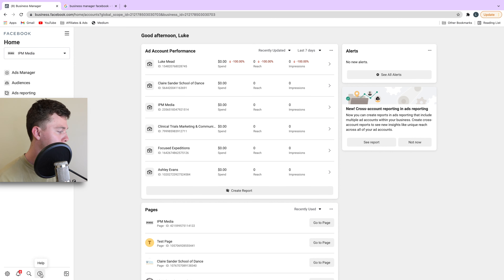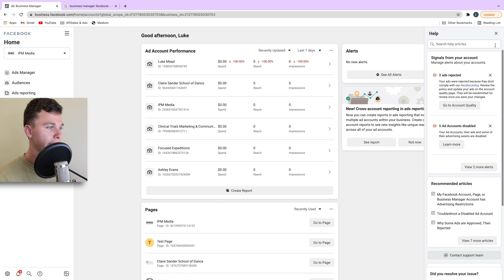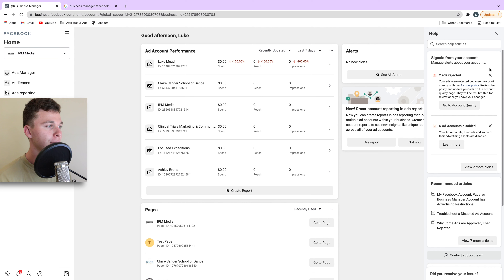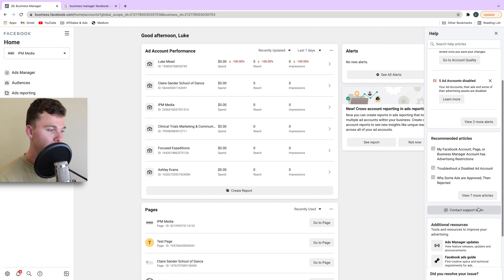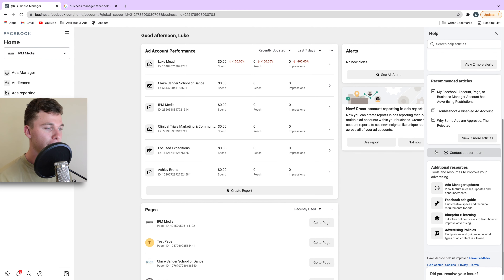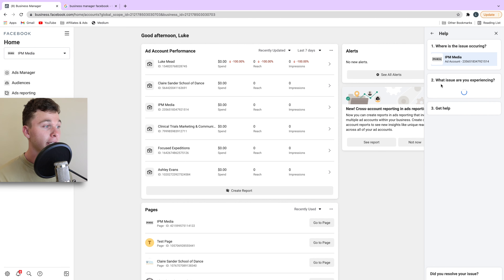The first thing is you're going to make sure you're inside your Business Manager. To get there you can quickly search Business Manager on Google and it's this link here. What we want to do next is head to the bottom left-hand corner and select the help icon.